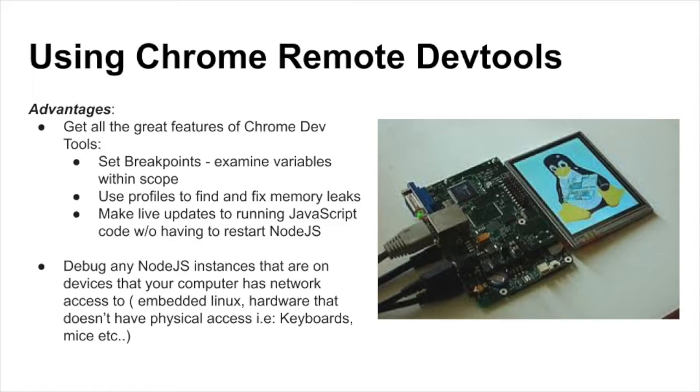Hello there, my name is Nate and today I'm going to show you how to debug Node.js apps remotely. In this video, we're going to be using Chrome's remote dev tools.